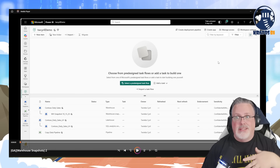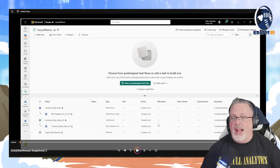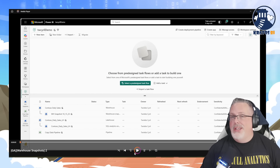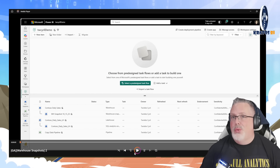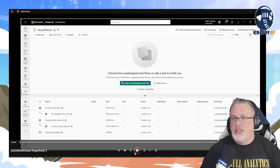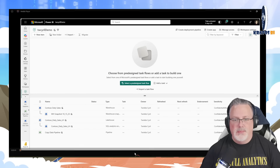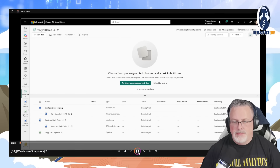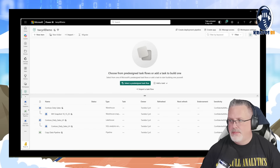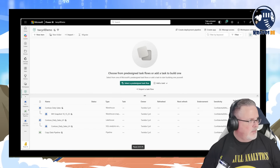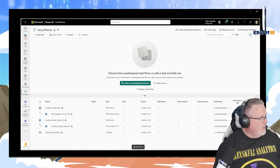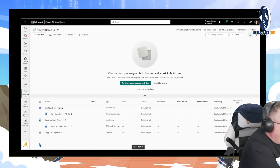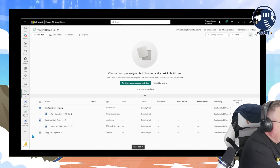This is spot-on live, this is brand new. Let's review what Warehouse Snapshot is. Let's check it out.